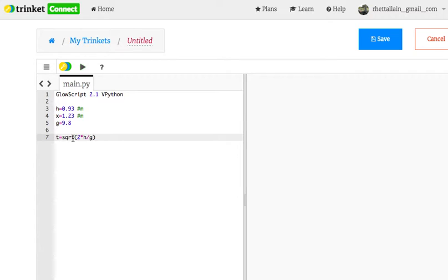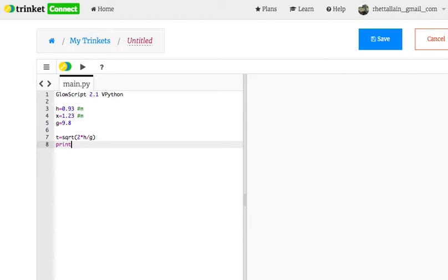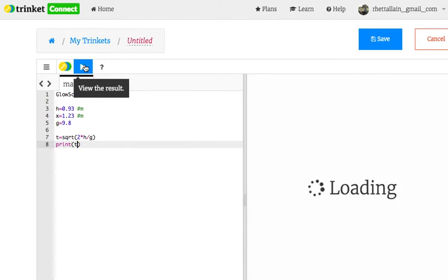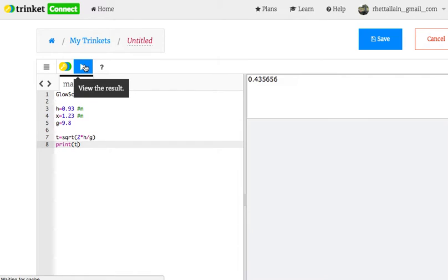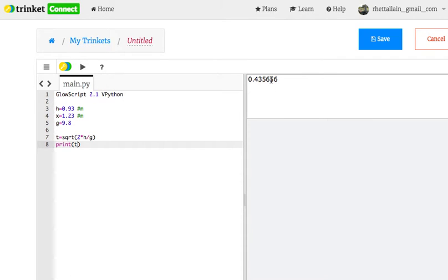So sqrt is a built-in square root function in Python, so you can use that. If I wanted to, I could do this: Print t. And now I run it. And it gives me the t value right there.